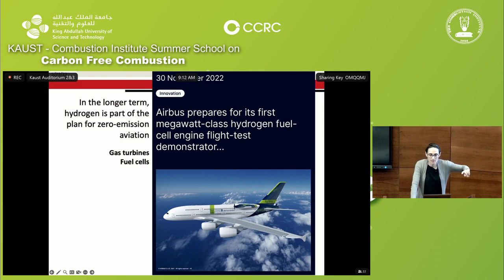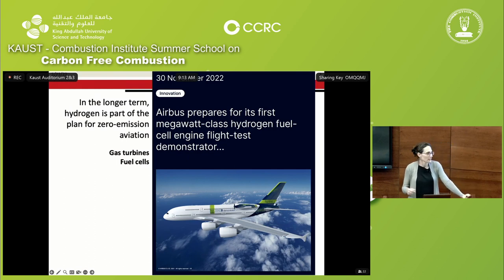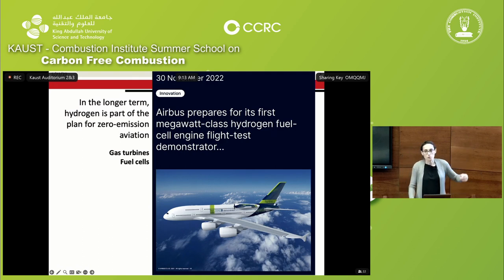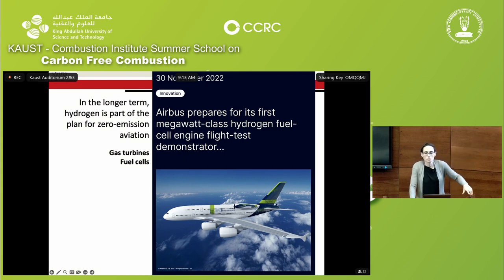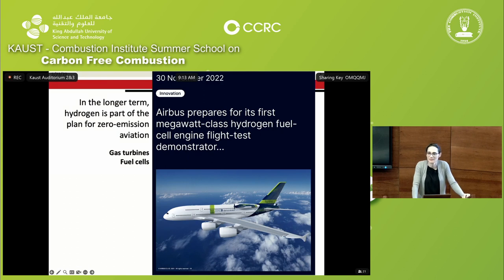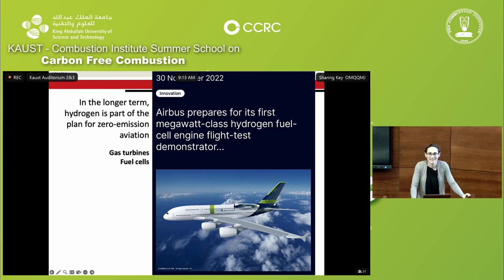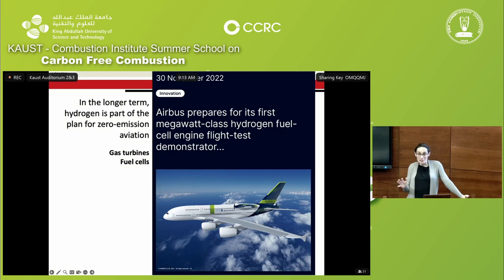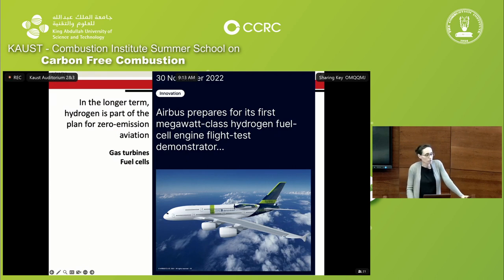Switching to a fuel cell means you're not able to maintain a jet engine anymore. What you do with fuel cells is create electricity, and from the electricity you rotate a motor, and the motor rotates a propeller — so you switch to a propeller-type system. The difference between a jet engine and a propeller is that propellers are really efficient, more efficient than jet engines, but propellers are limited in terms of the velocity they can operate at. They're typically kept for smaller aircraft and shorter distances because they can't go as fast as jet engines.